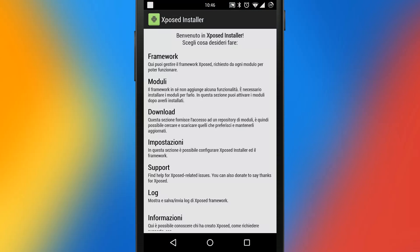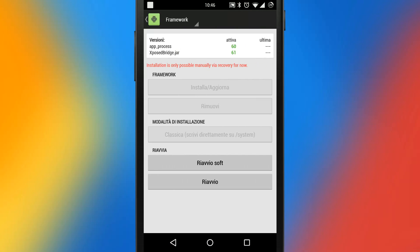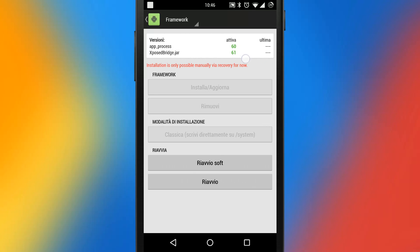If you open up the Xposed installer in the framework section, you'll see that Xposed is up and running. But as of now there is no way to install it directly from this app — no matter what install option you choose, it's not going to work.